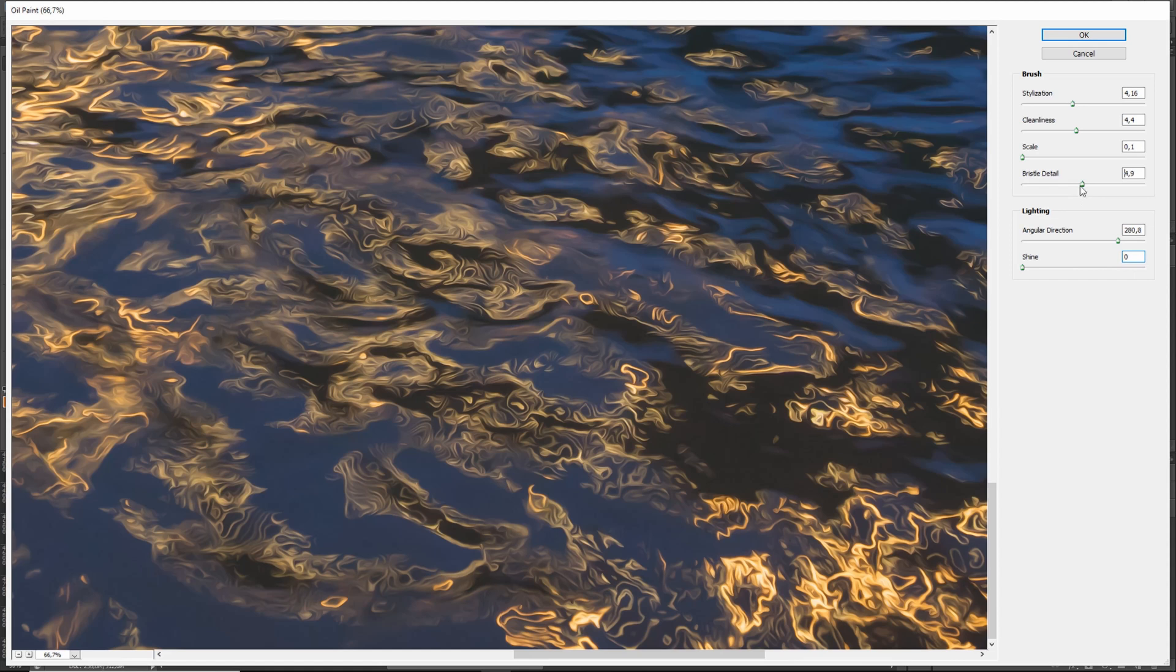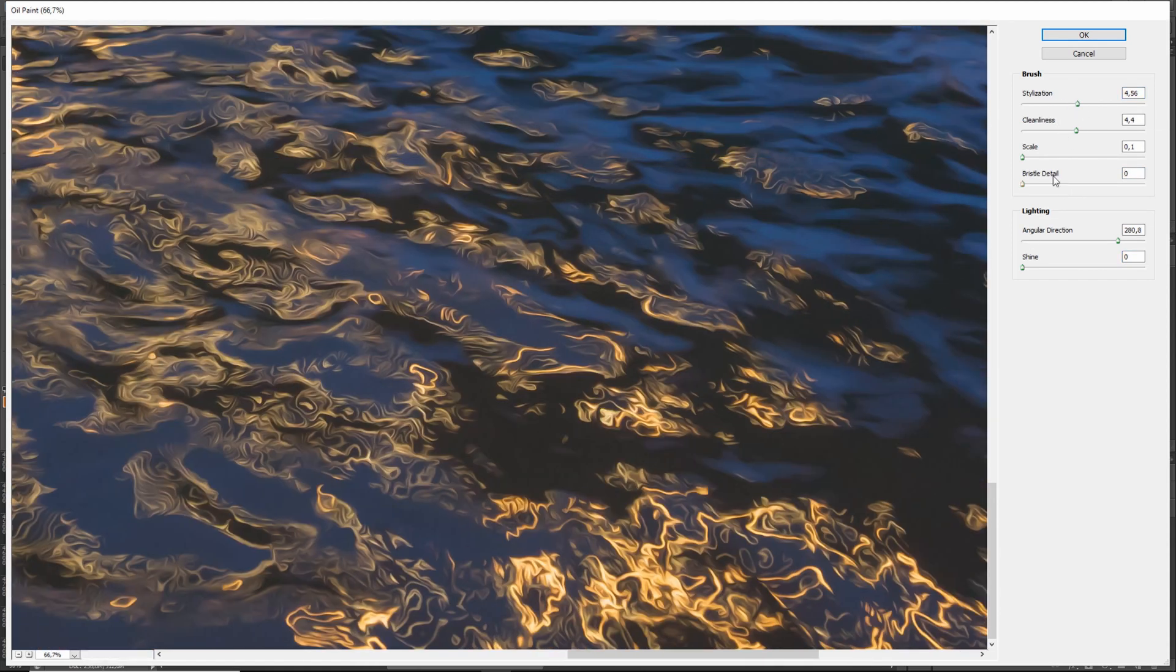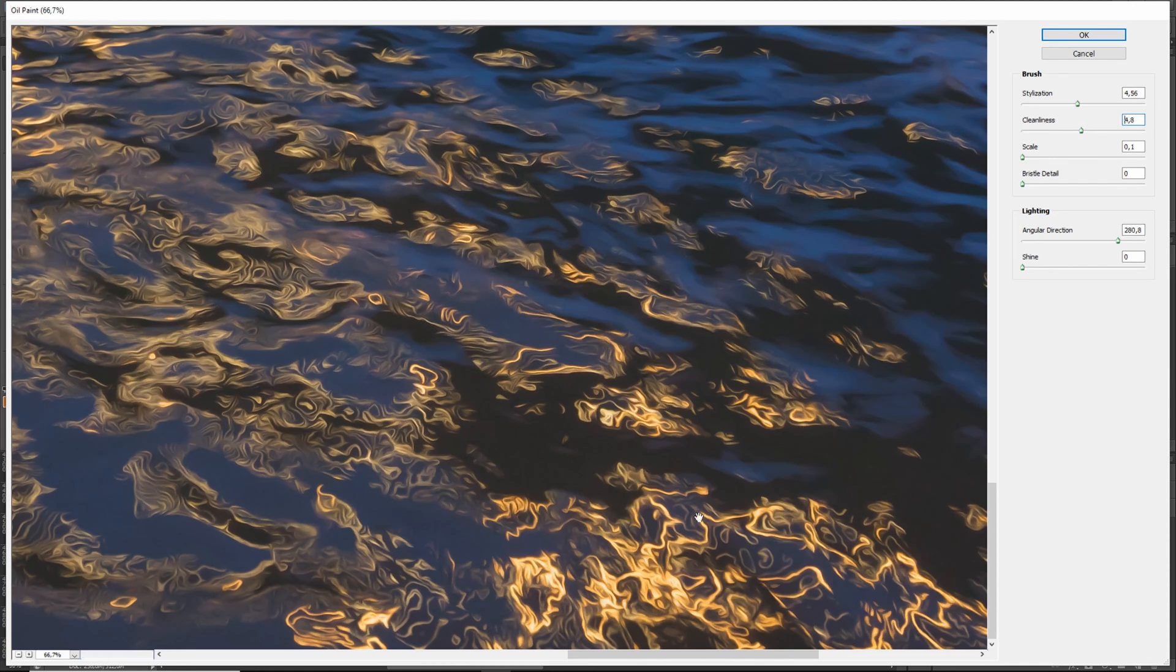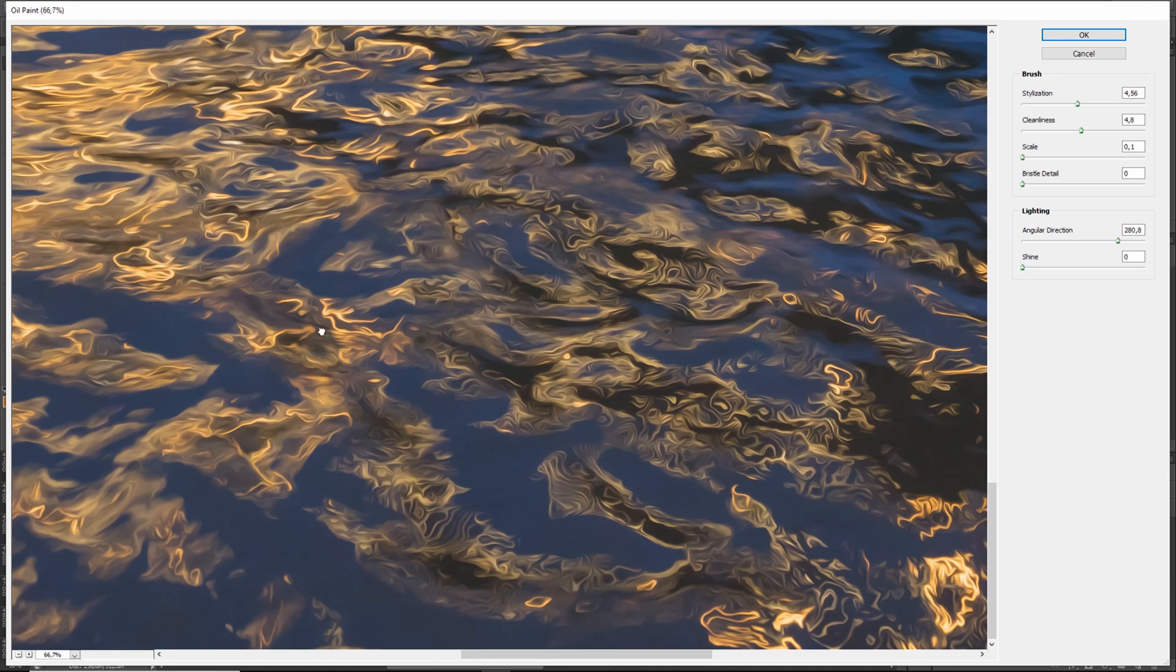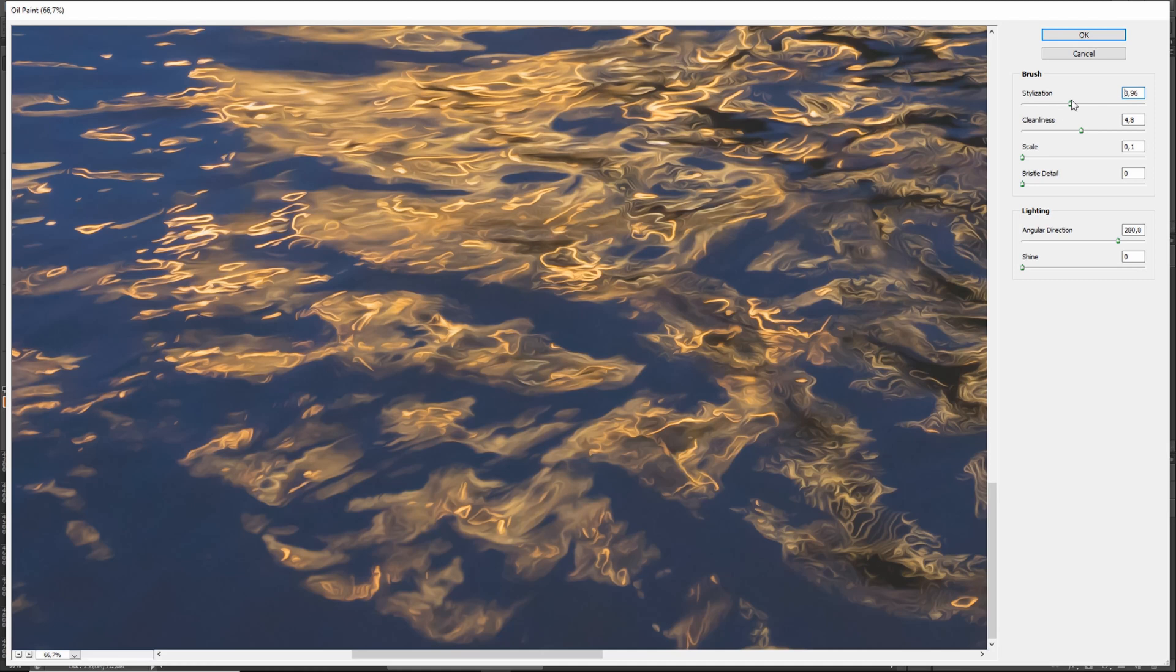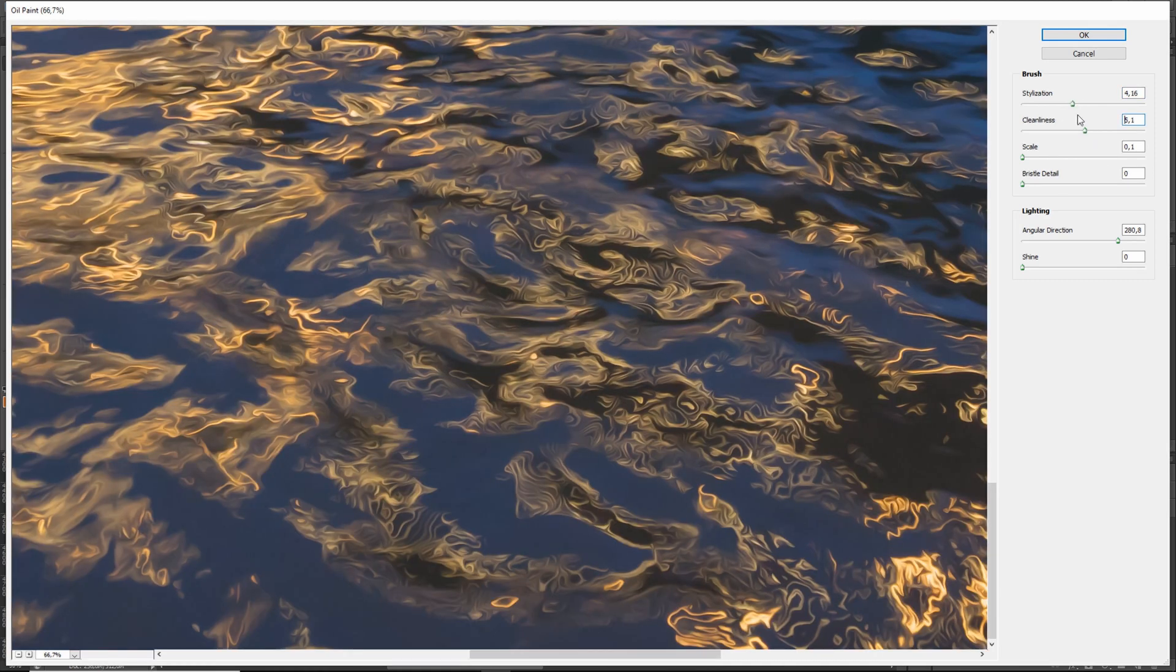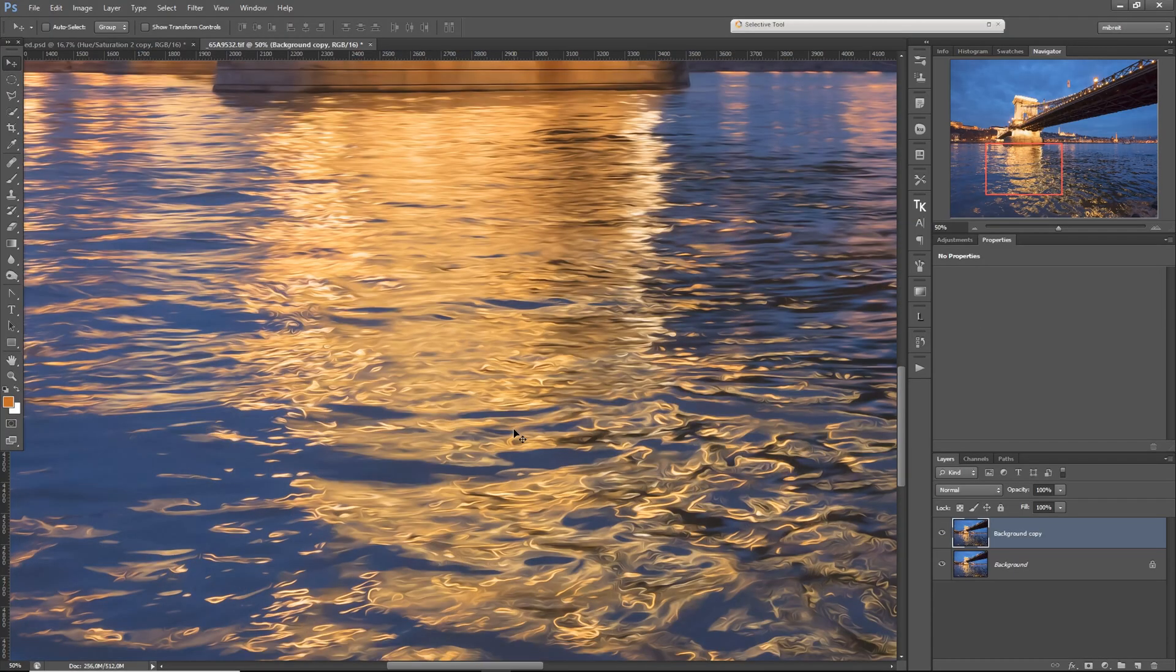But really those two settings, the stylization and the brush, is what you can use to control how much detail you want to have in those lines. I think I'm going with something here in the range of four to five, maybe a little bit more. Press OK, and now we can see the before and after.